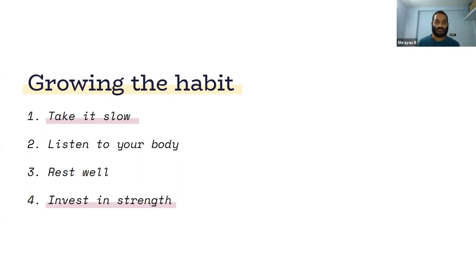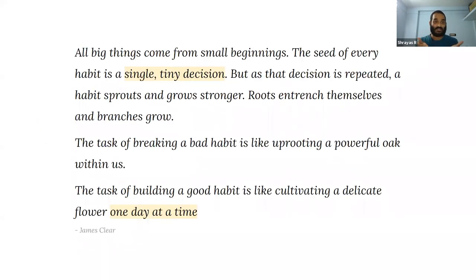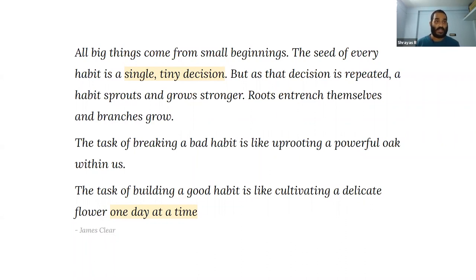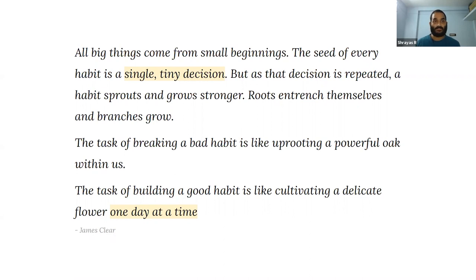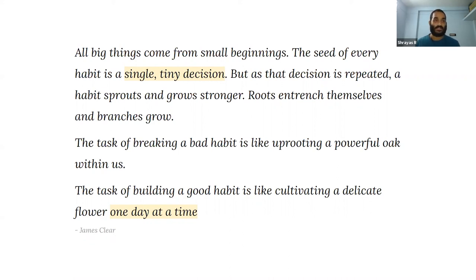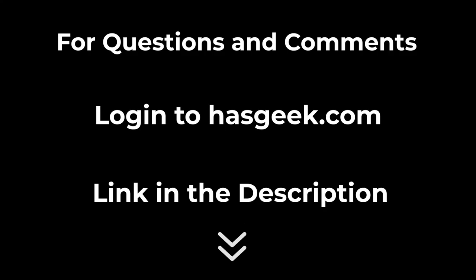With that said, I'd love to leave you with this quote by James Clear. He says, 'All big things come from small beginnings. The seed of every habit is a single tiny decision. But as that decision is repeated, a habit sprouts and grows stronger. The roots entrench themselves and branches grow. The task of breaking a habit is like uprooting a powerful oak within us. The task of building a good habit is like cultivating a delicate flower, one day at a time.'